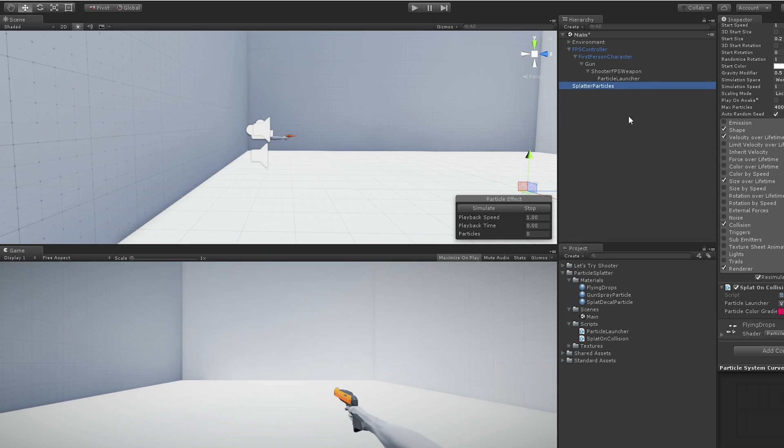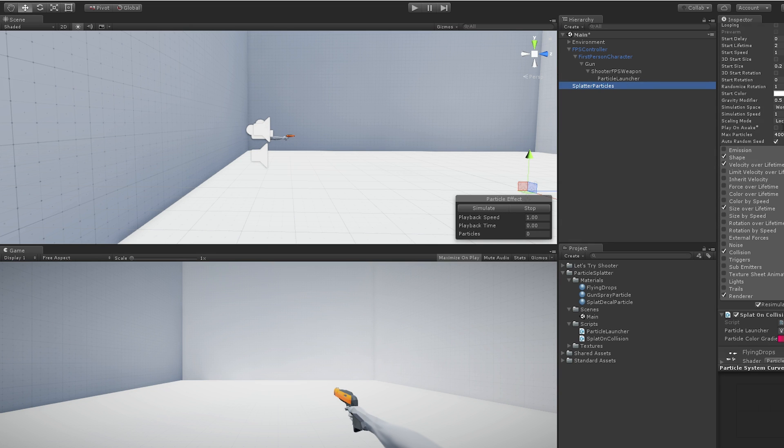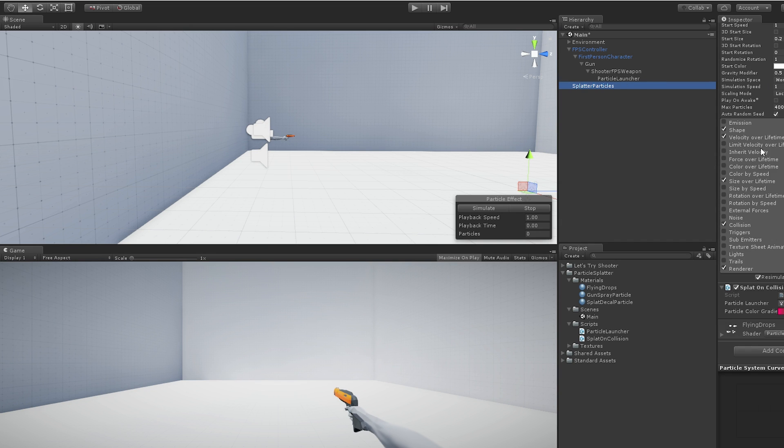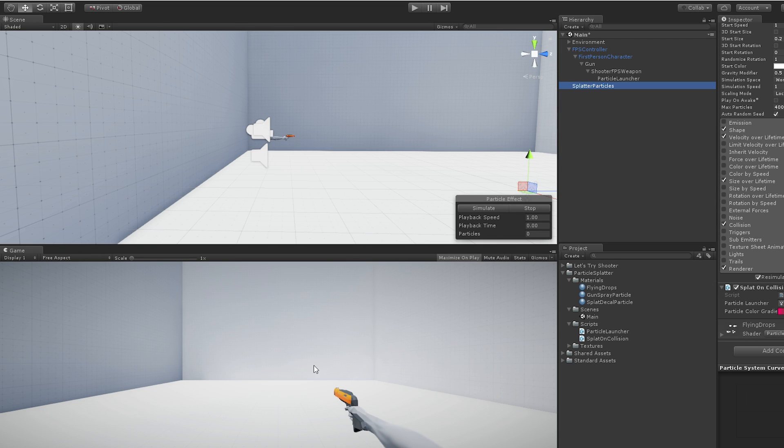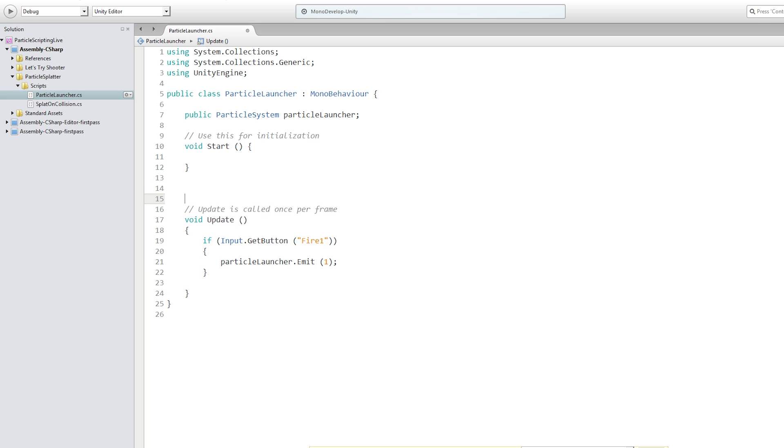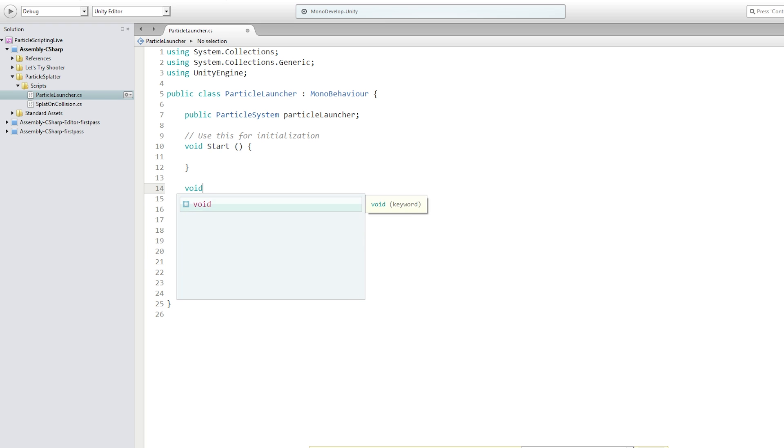This one. And this is a pre-configured particle system. And we are going to tell it to emit when one of our particles from our launcher collides with something in the scene. So what we're going to do in our script is we are going to use the on particle collision callback. So we're going to add a new function.